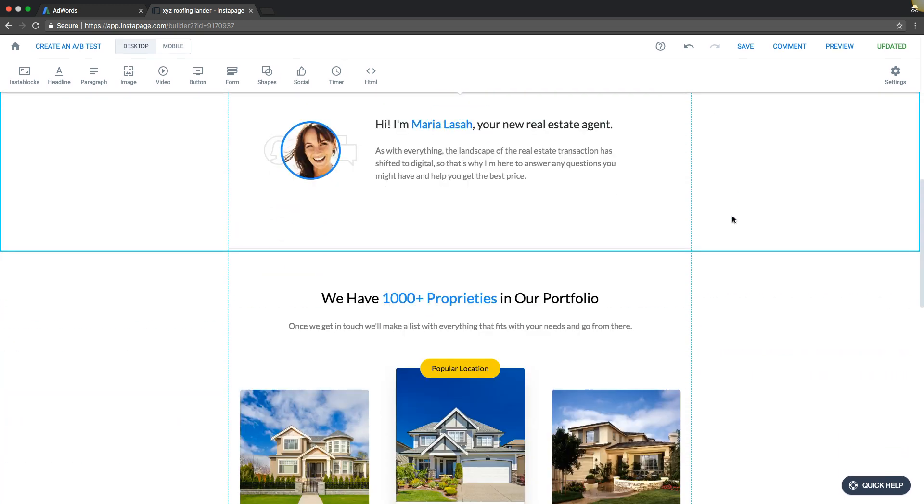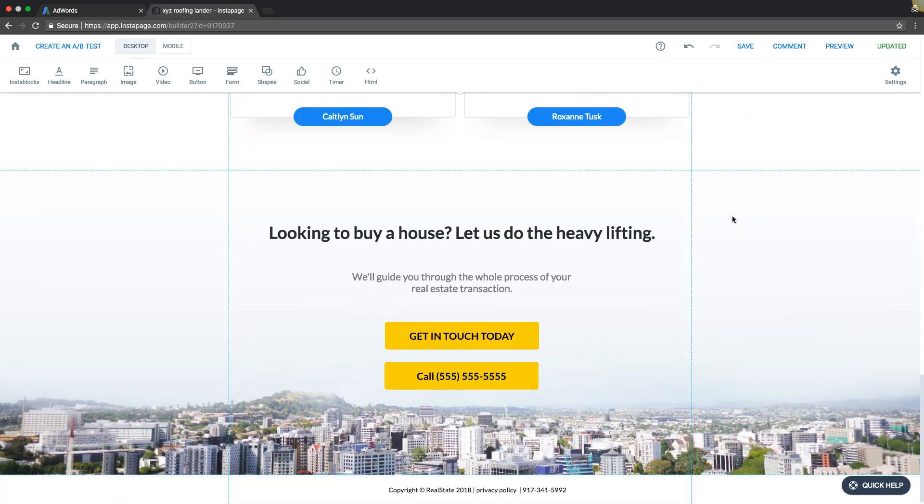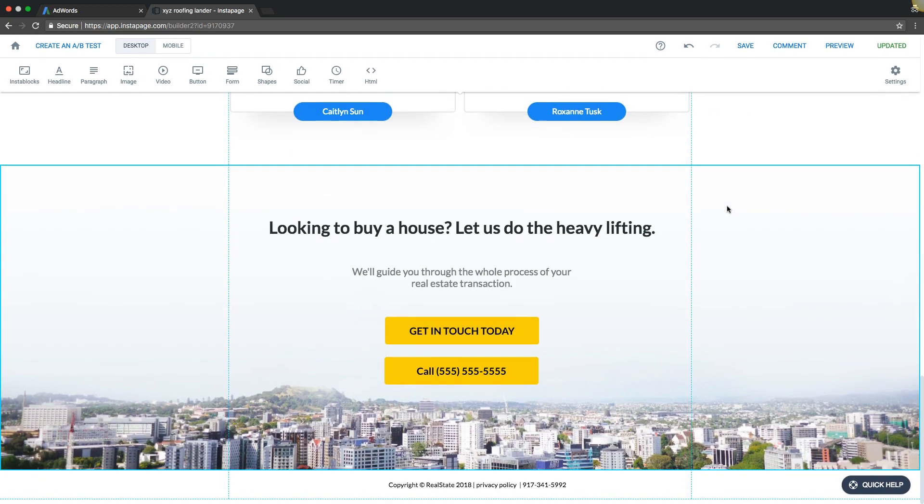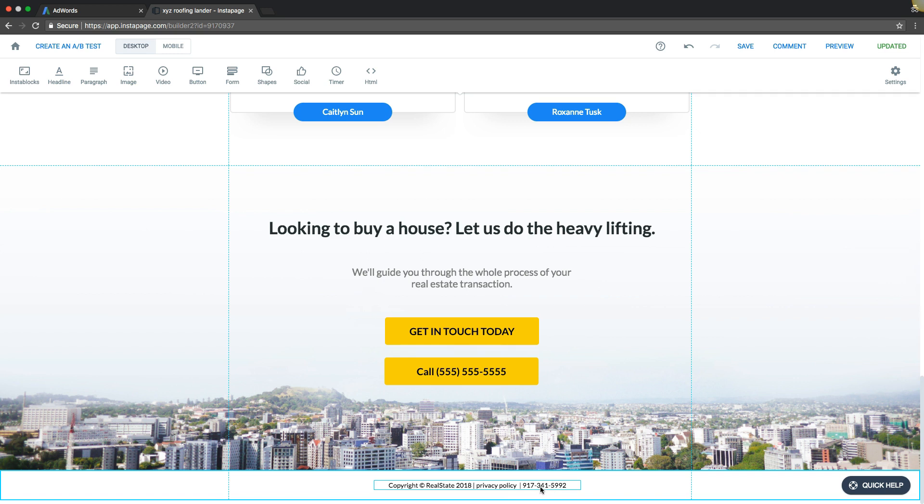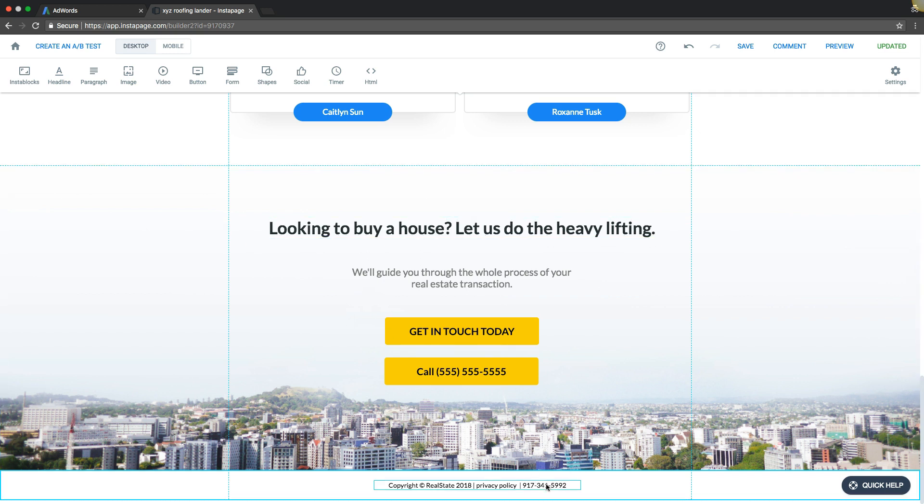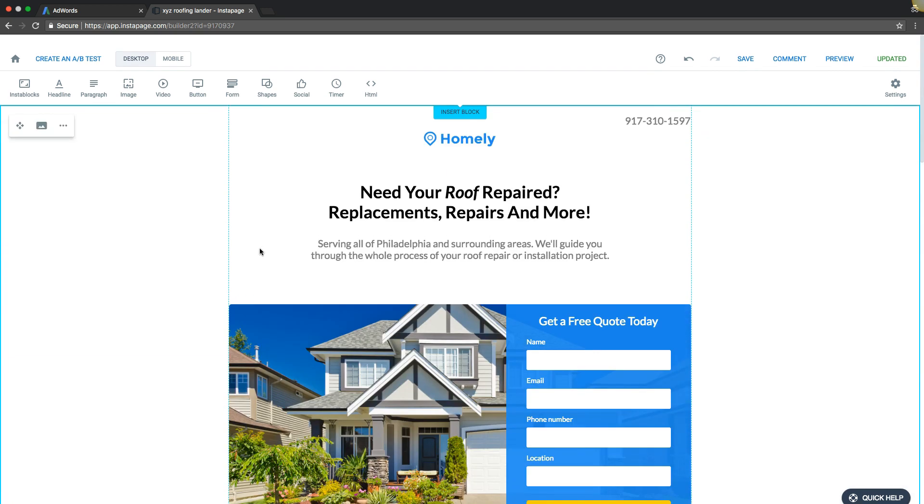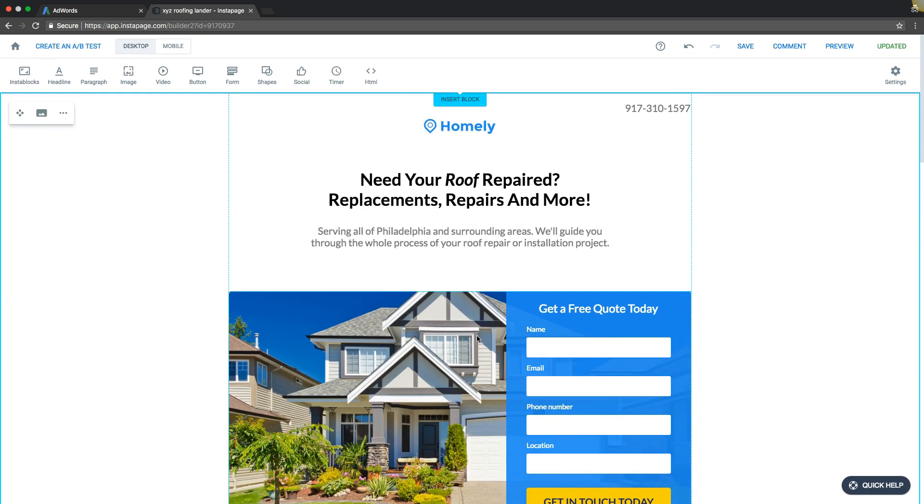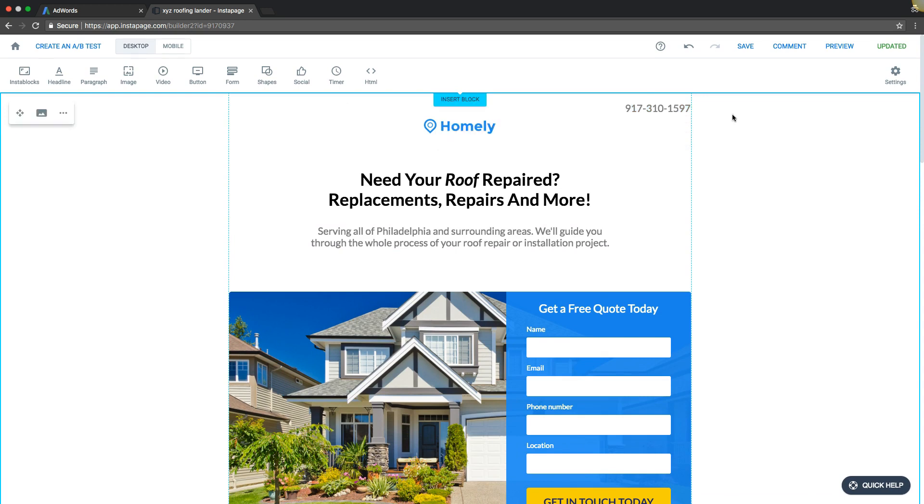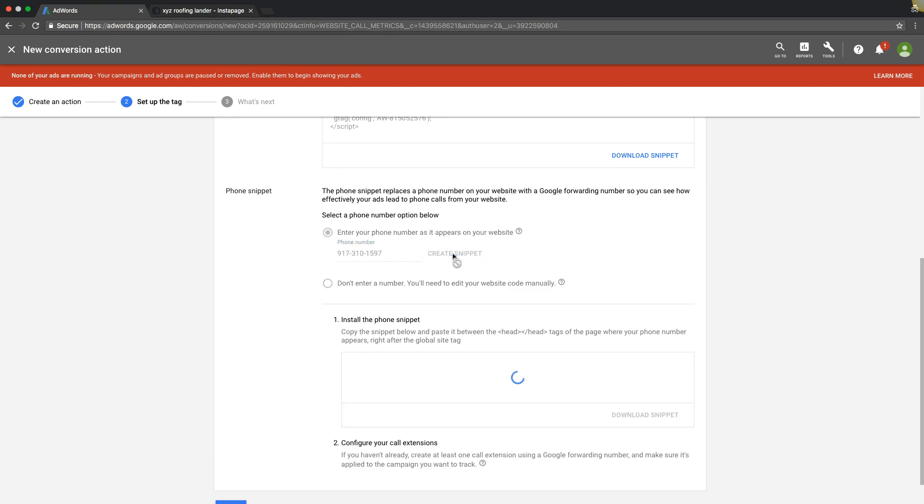This should be the only number on the website, whatever that main number is, because that's what Google is going to swap out with one of the forwarding numbers for tracking the phone calls. So that number should be everywhere on the landing page. We're going to grab the number that's on our website or our landing page that we want Google to swap for the tracking number to track the calls. We're going to paste that right here. We're going to hit create snippet.